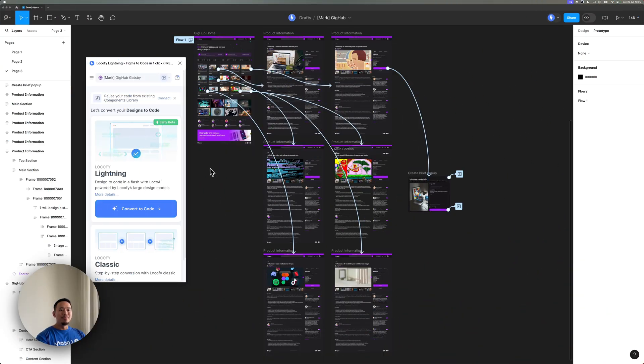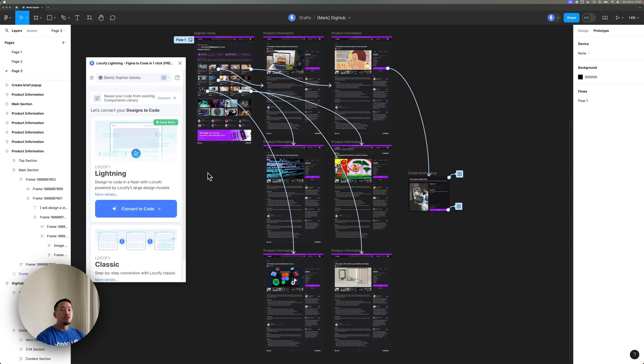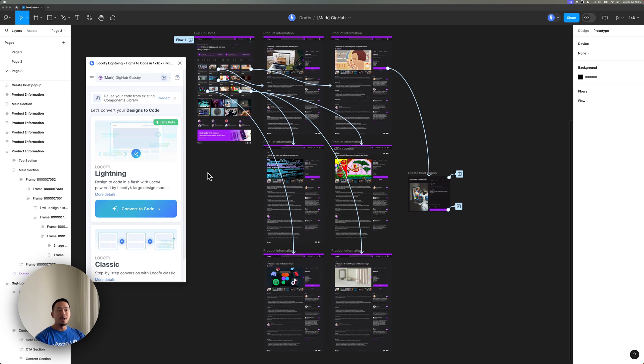Alrighty, so the first one here is actually a pretty straightforward improvement, but it really makes a huge impact, especially if you have a prototype with a ton of frames.